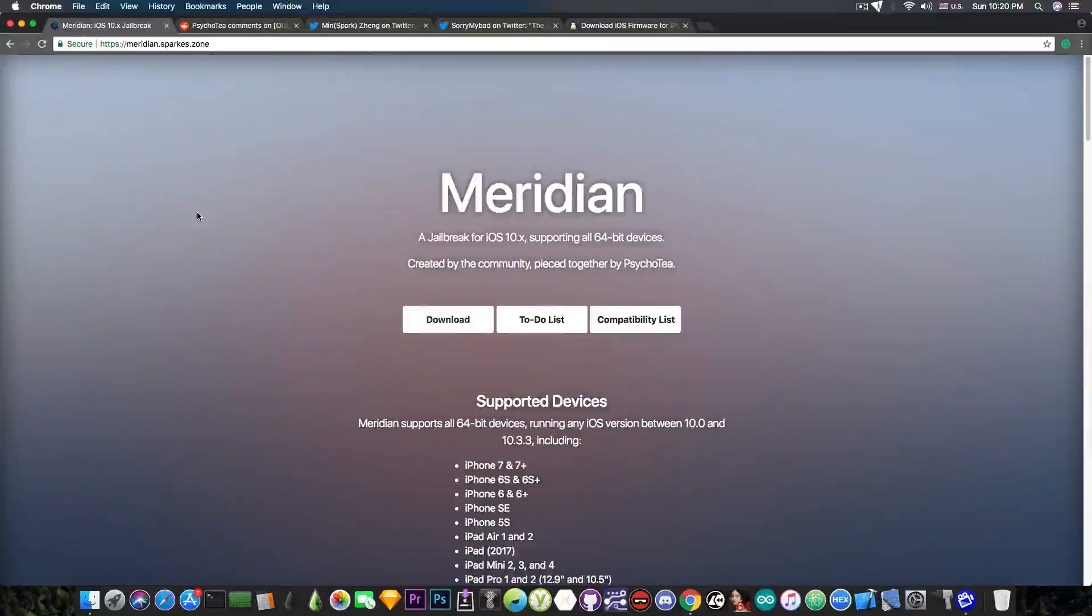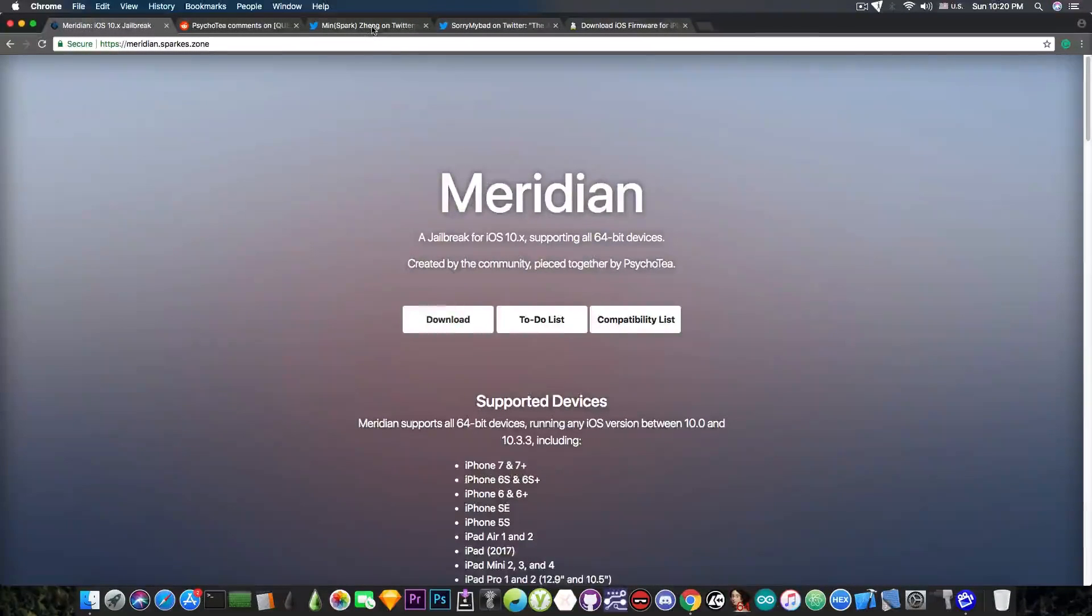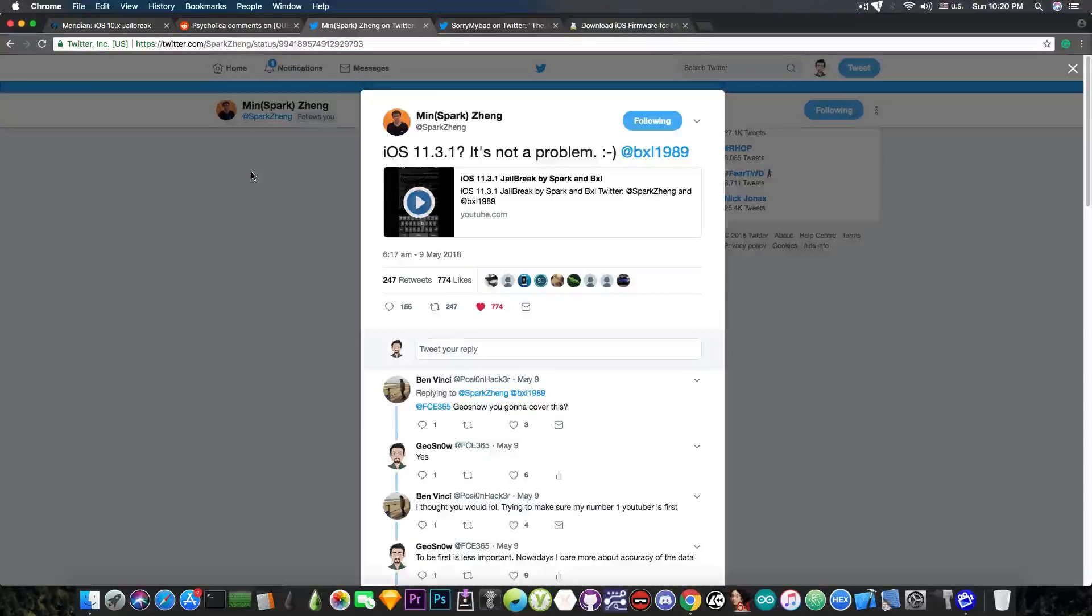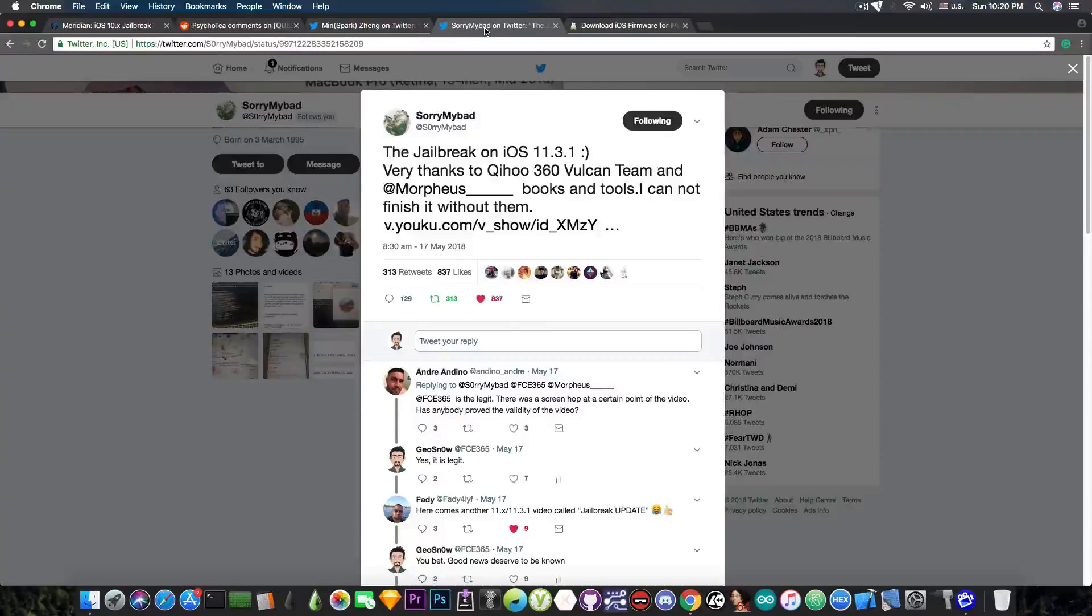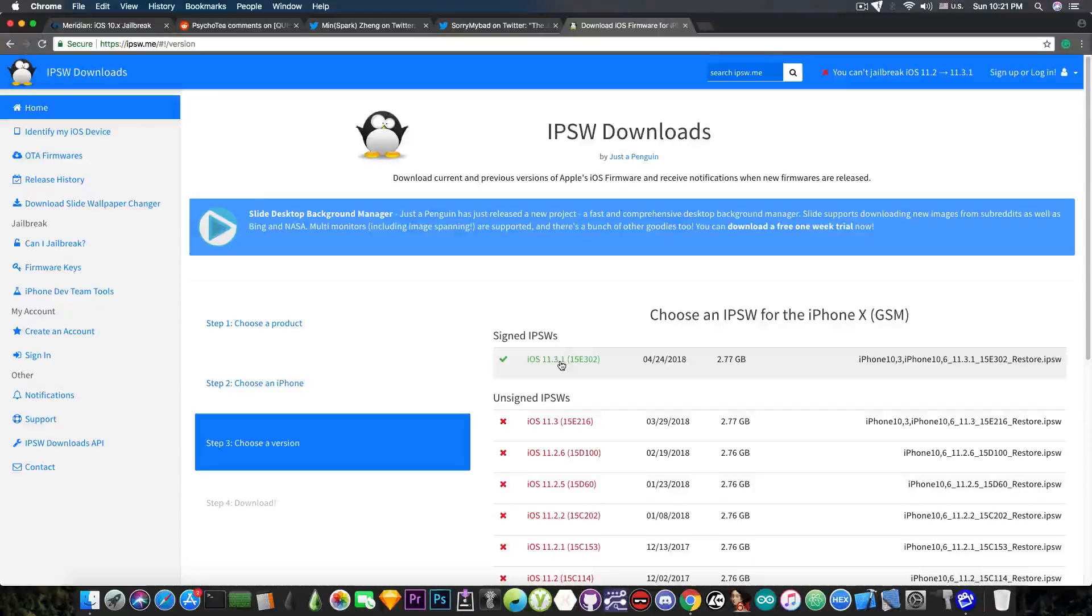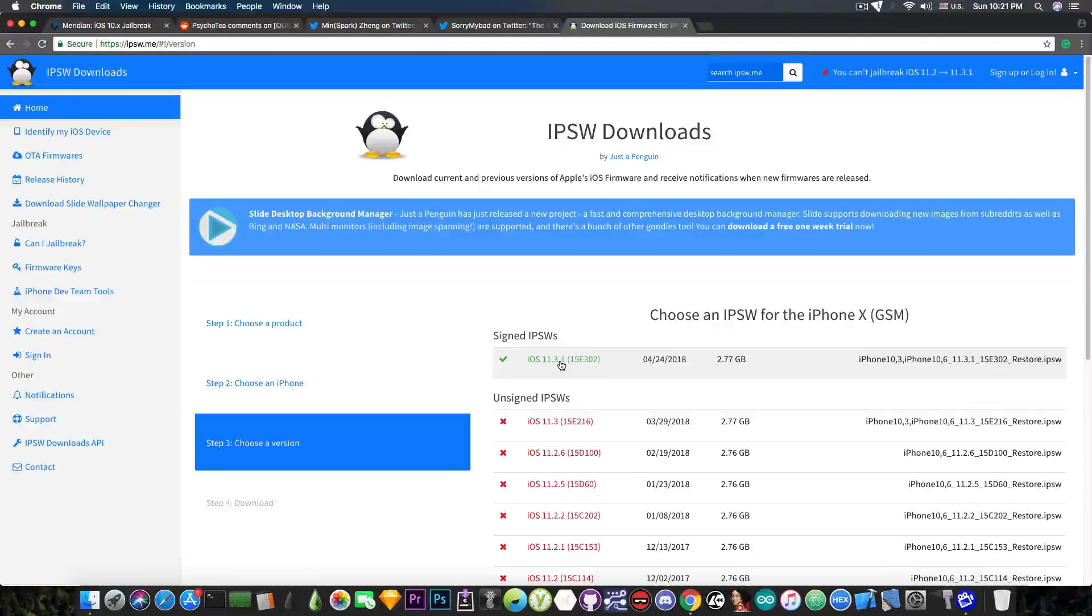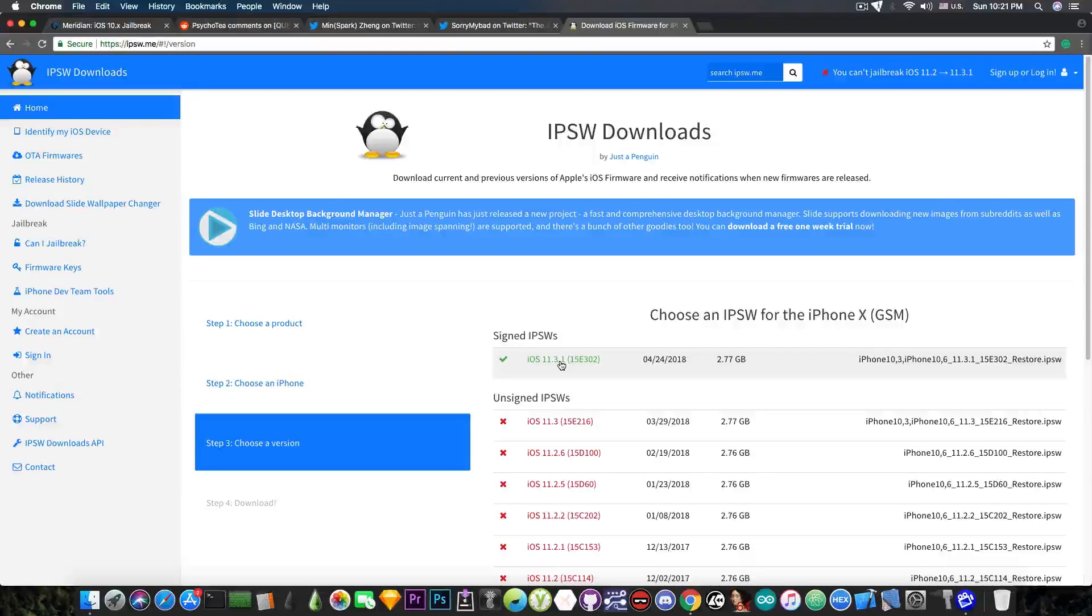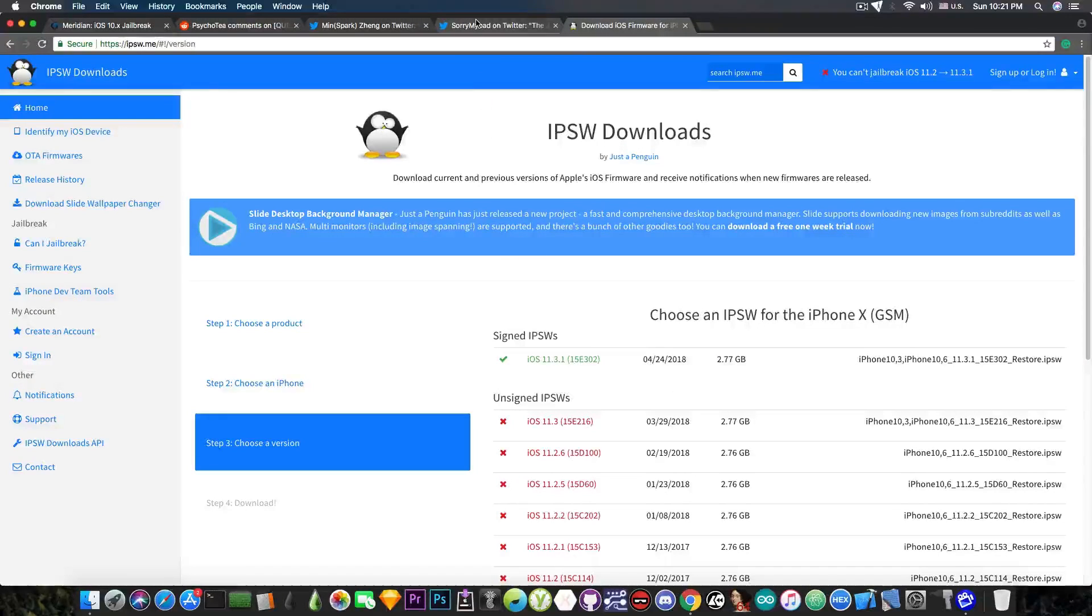A lot of people are asking me whether they should update, now that a few jailbreaks for iOS 11.3.1 have been demonstrated by both Minspark Zhang and SorryMyBad to individual security researchers. And iOS 11.3.1 is currently signed, but it won't stay signed for so long, because iOS 11.4 is in beta 6, which is most likely the gold master, which means that once iOS 11.4 is out, iOS 11.3.1 will be in danger of being unsigned.